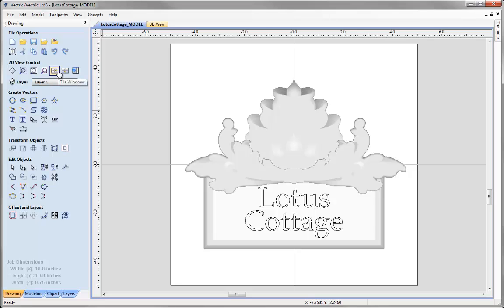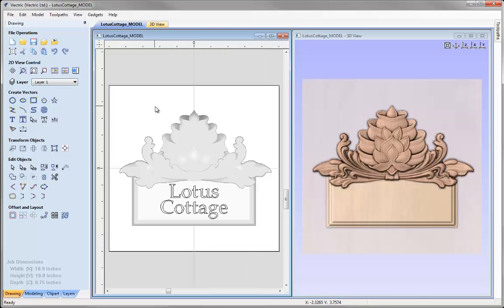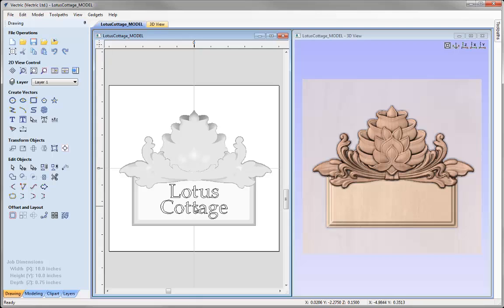If we go into the 2D view control, we're going to tile our windows vertically so we can see the 2D view on the left and the 3D view on the right. This is the complete model assembled in a previous session where we brought in three pieces of clipart, laid them out, and altered the heights to create the finished plaque. We also created some text which we'll look at v-carving later in this session.